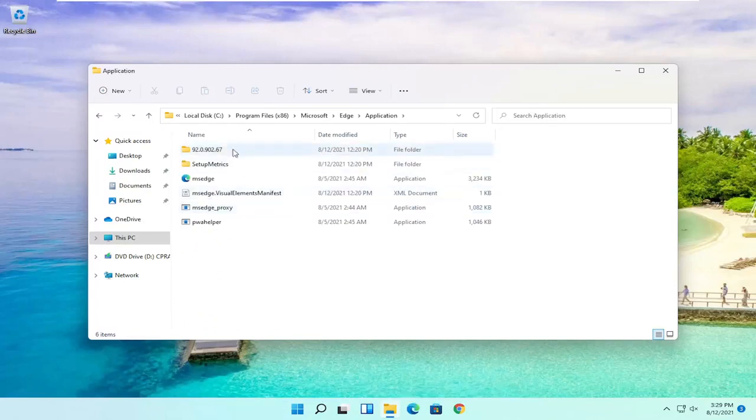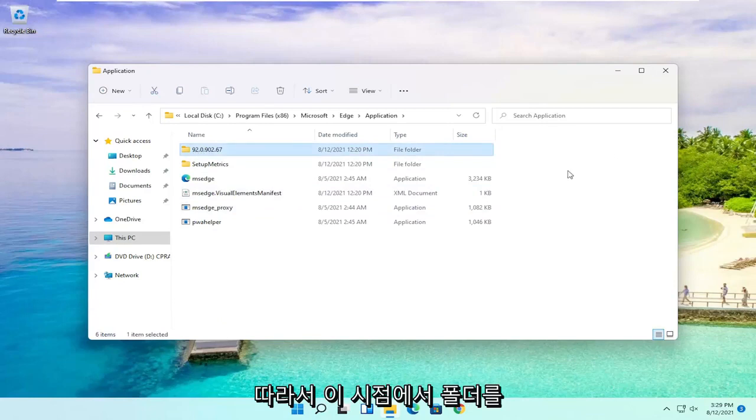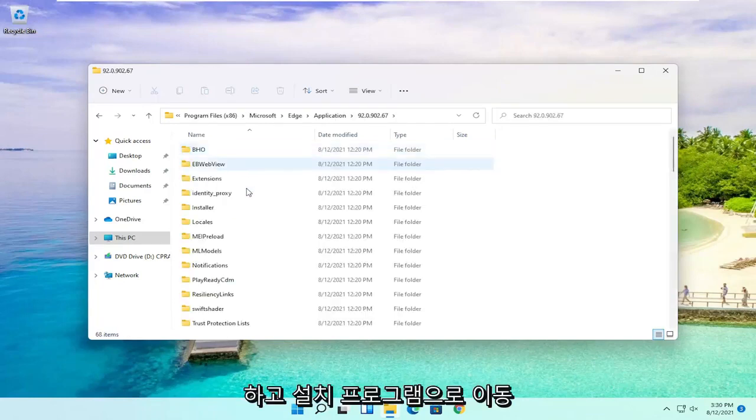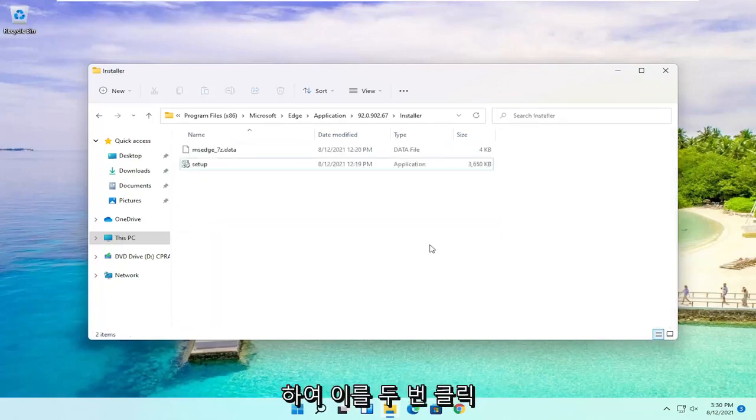And then finally there should be a folder in here that has the version number of Edge. So at this point you want to go ahead and double click on it. And you want to go down to Installer. Go ahead and double click on this.